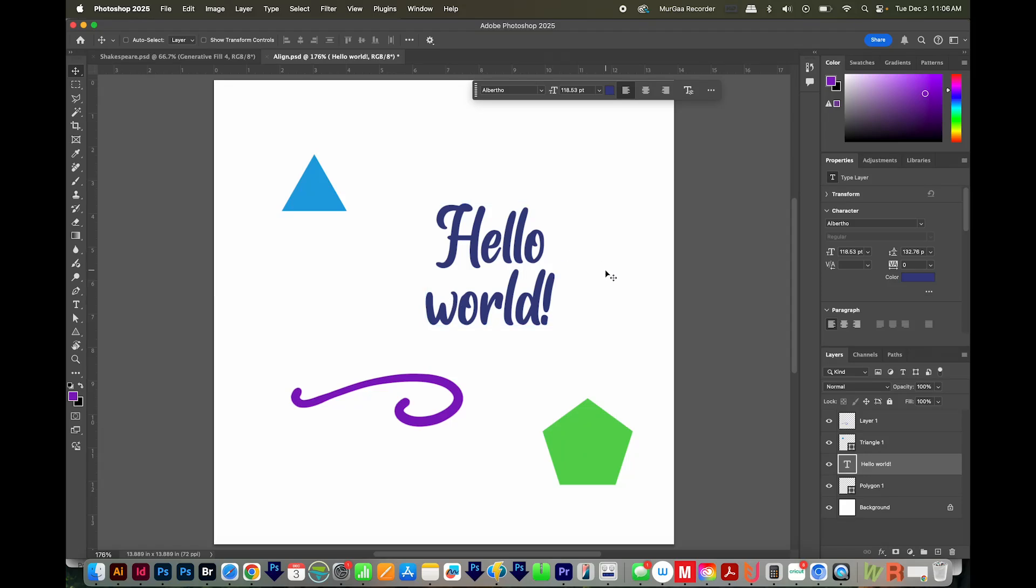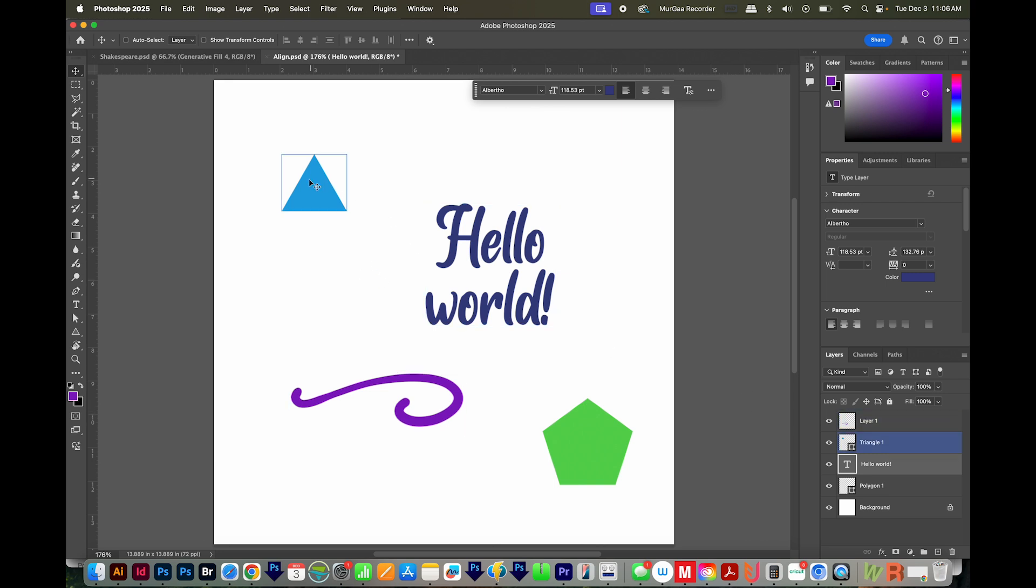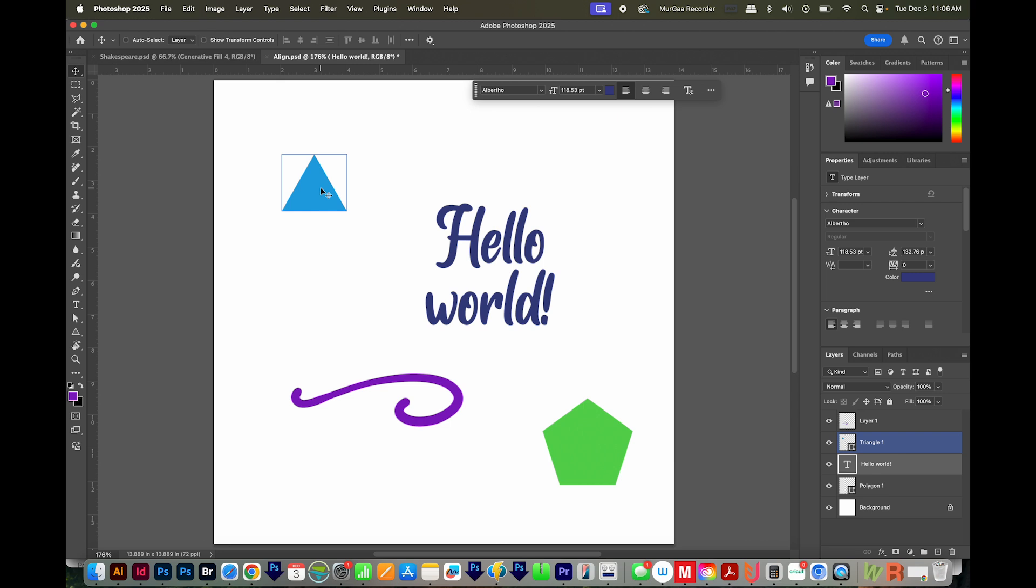Now Photoshop doesn't technically have an Align to Key Object feature, but all you need to do is select the layer that you want to align something to. So let's say it's this triangle right over here.